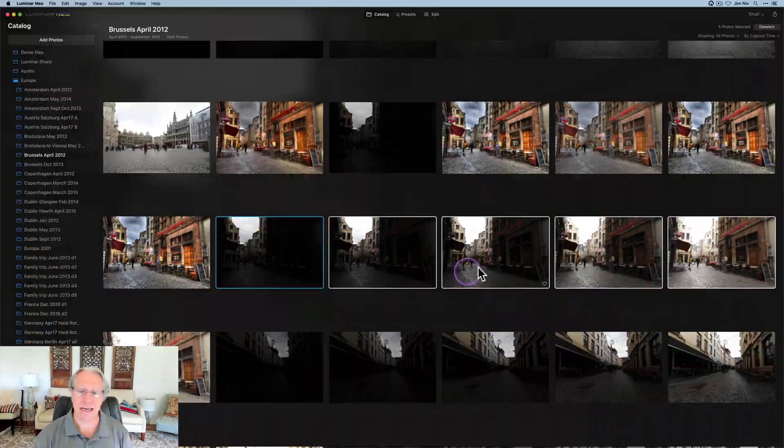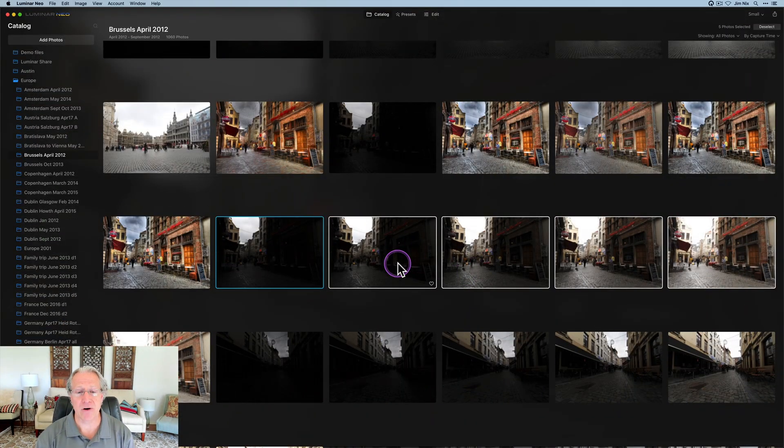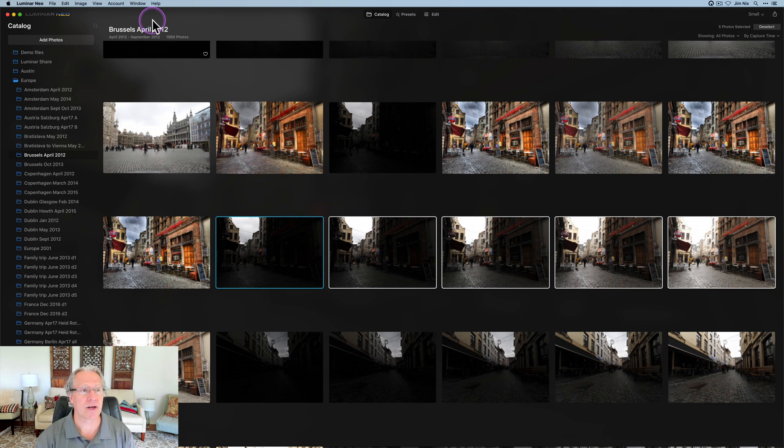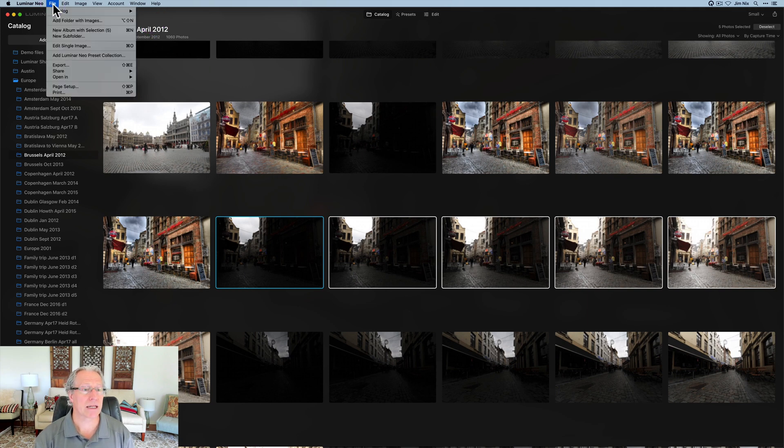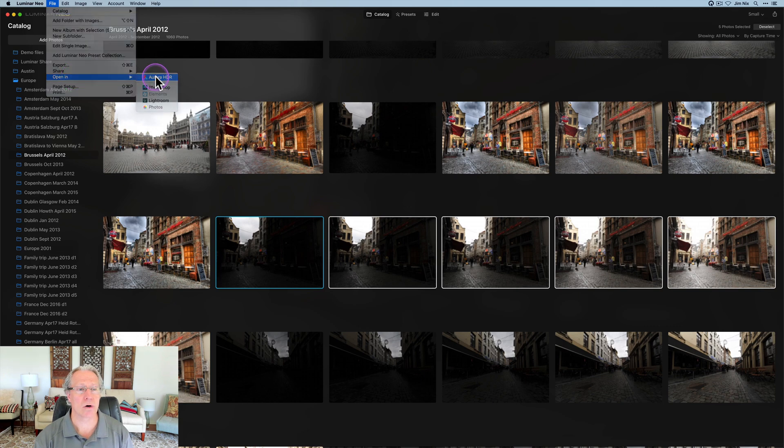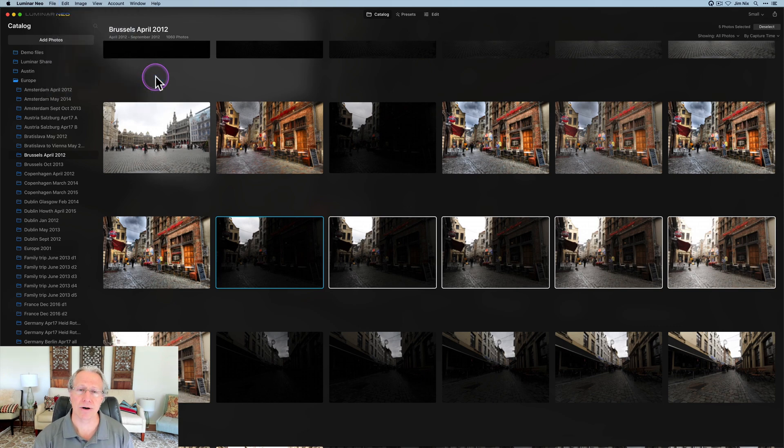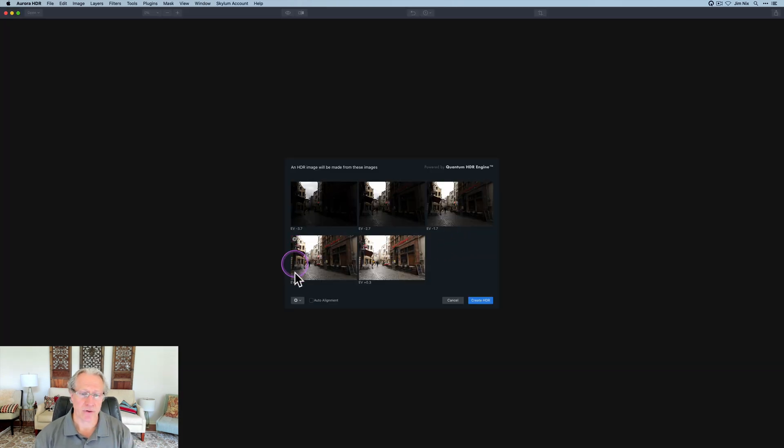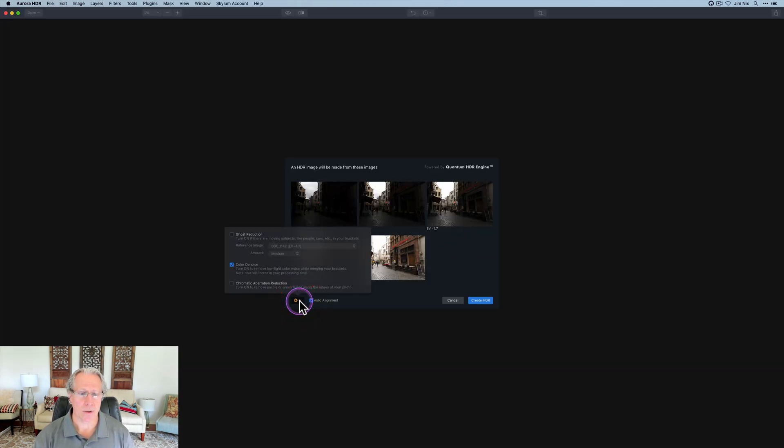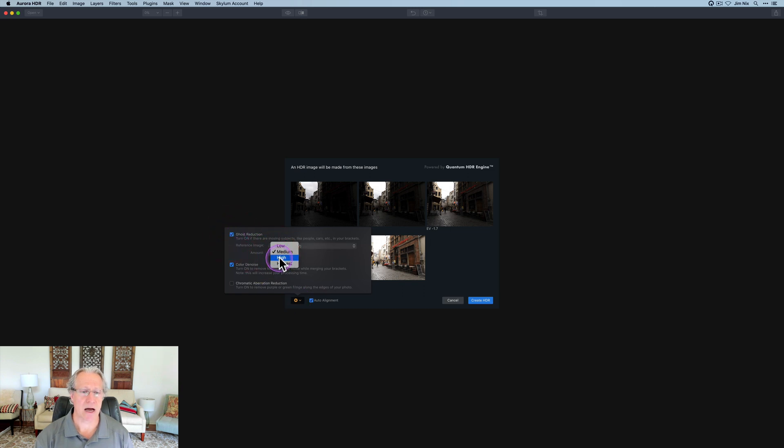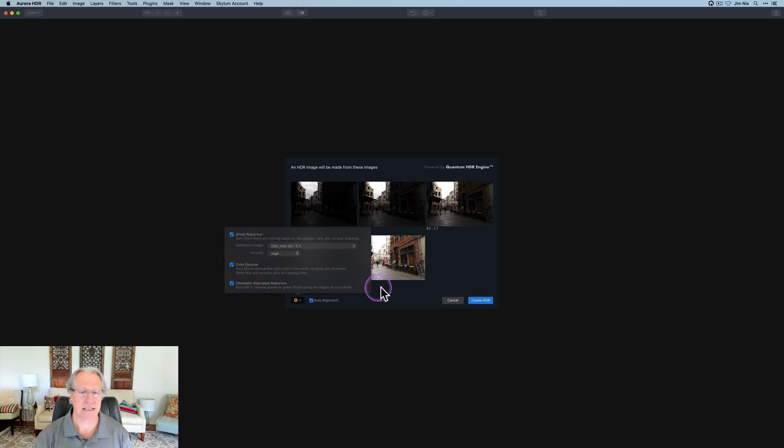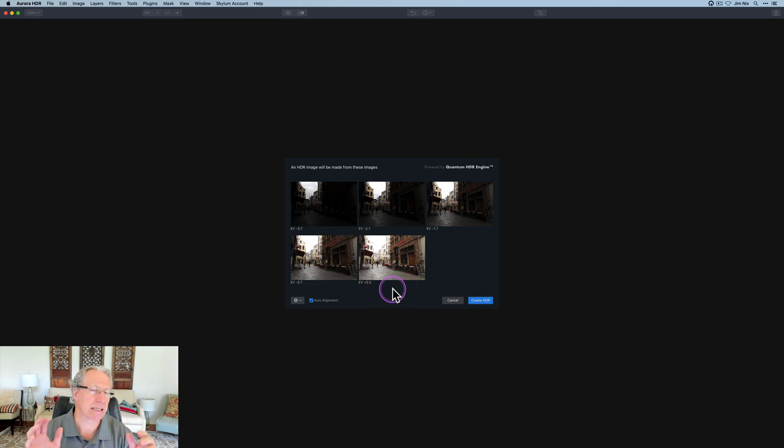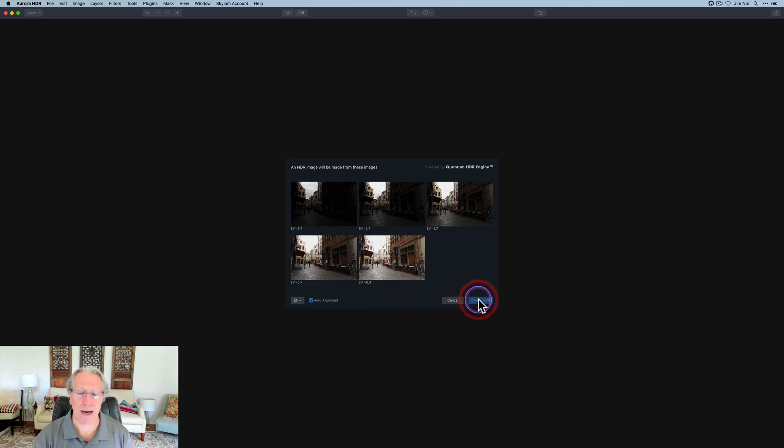I'm using different tools because Neo wasn't around and Aurora HDR wasn't around. So I'm going to get into it. Here are five photos, and what I want to do is send them over to Aurora HDR. I'm going to do auto alignment, ghost reduction on high, and fix CA, things like that.